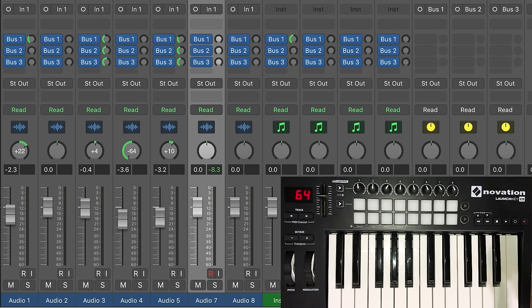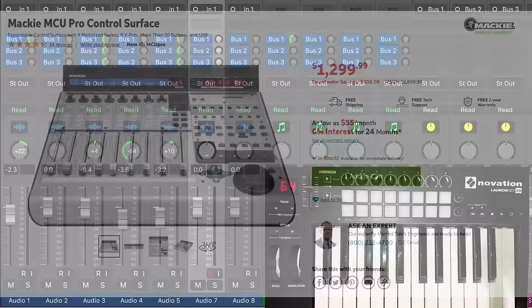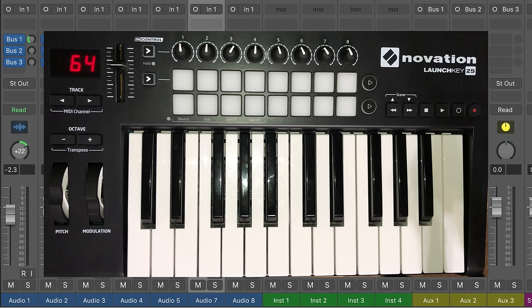Now at the studio, we have a Mackie MCU, which is a great control surface. And in like three clicks, it's all set up in logic and all the faders and knobs are auto mapped. The Mackie MCU is a $1,300 control surface that's intended just for mixing in logic. My novation launch key is $125 MIDI controller. So again, this video is sort of a workaround for that to save money and use what you already have for mixing. It's not a primary demonstration of setting up control surfaces in logic.